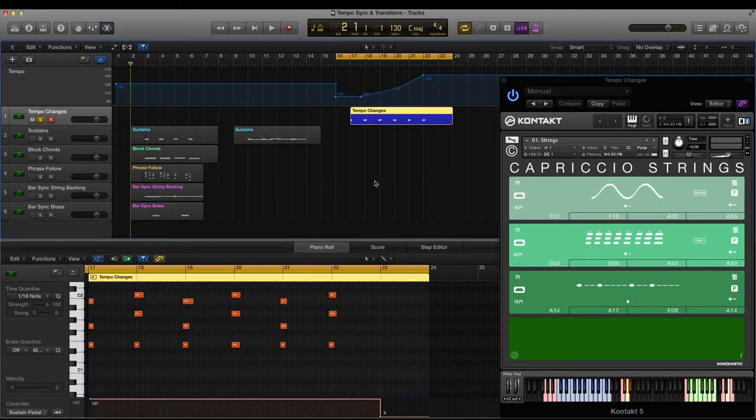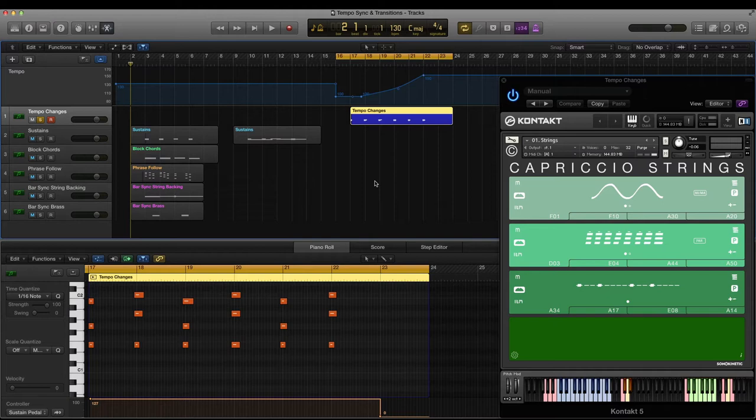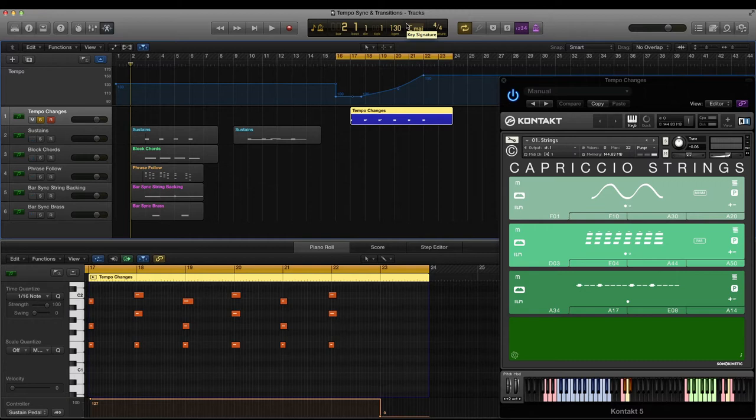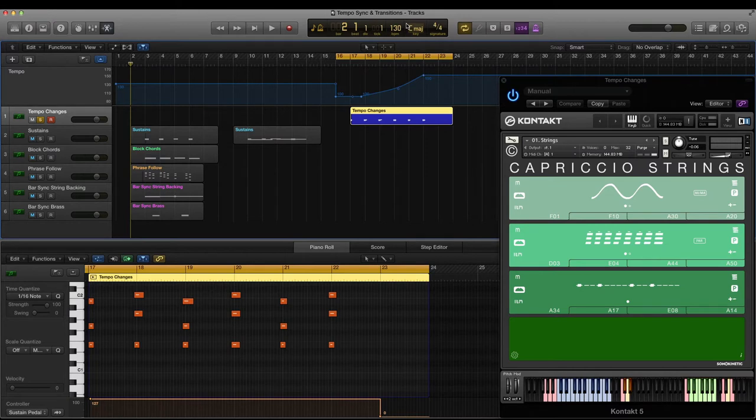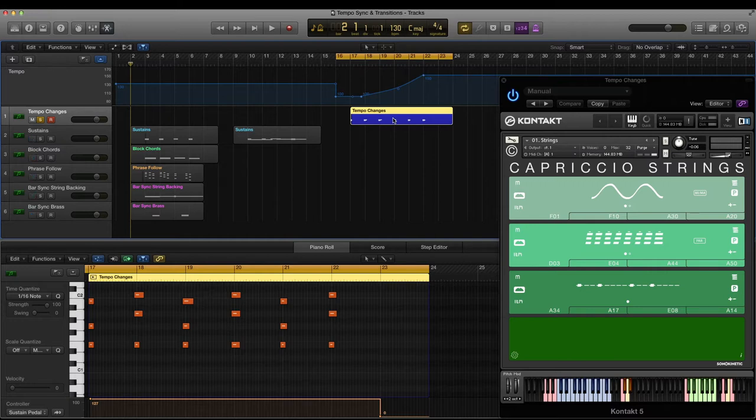Capriccio was originally recorded in 4-4 meter at 130 BPM and that's the tempo and time signature that I'm going to use for this demonstration. Although Capriccio will sync to your host tempo whatever speed you're using, and this uses Kontakt's Time Machine Pro and Sonokinetic's intelligent tempo mapping. All the phrases lock to your host tempo and if your composition includes tempo changes, Capriccio's phrases will follow along with those.